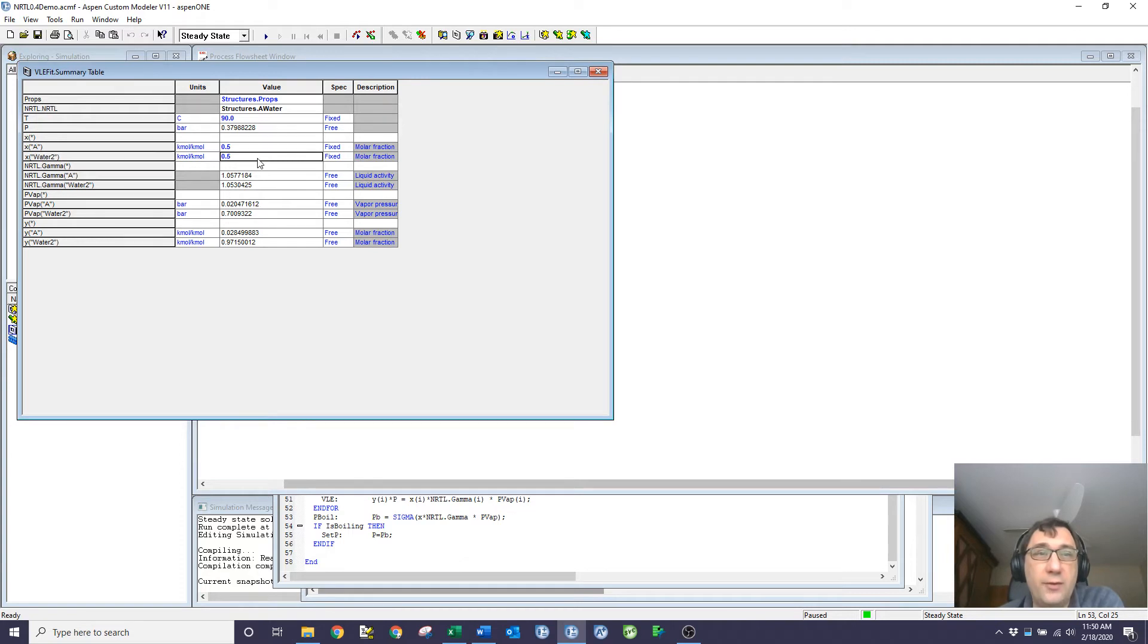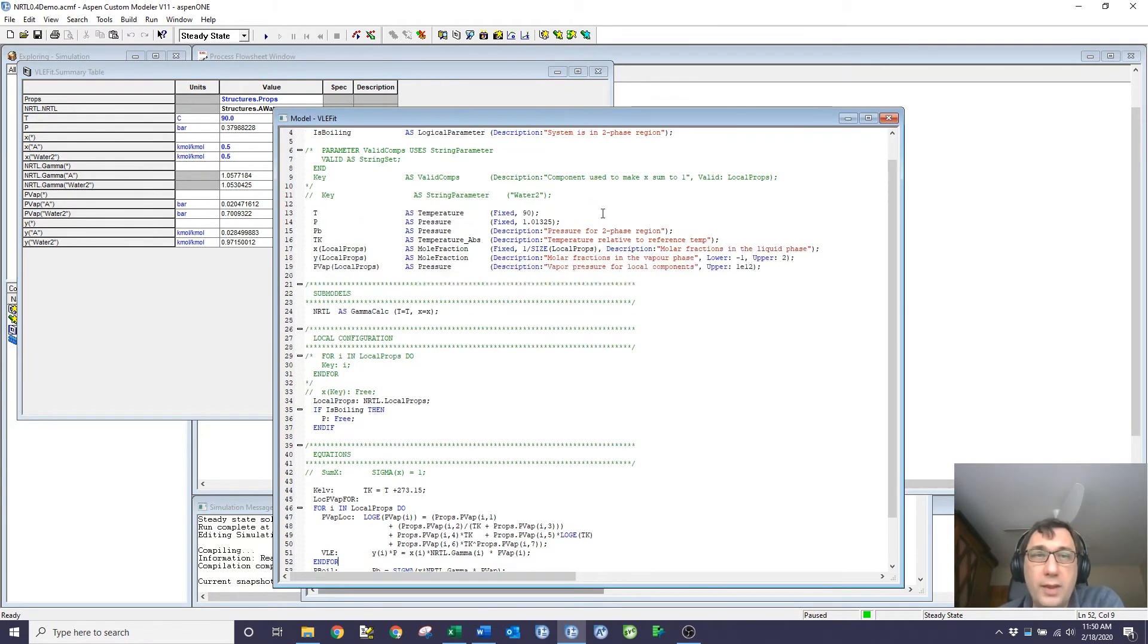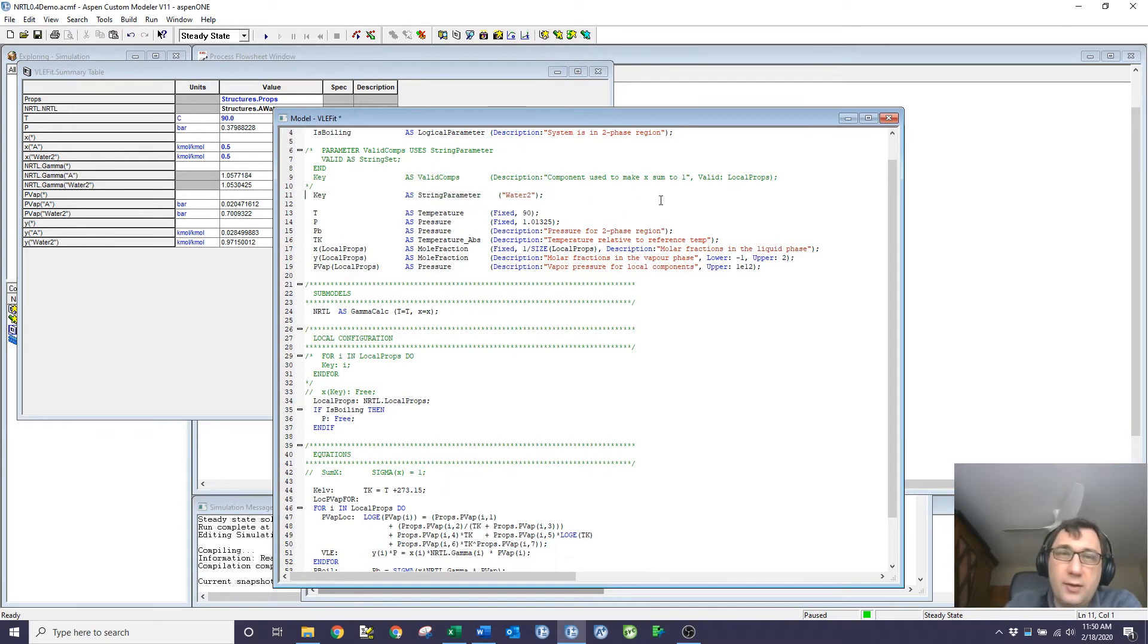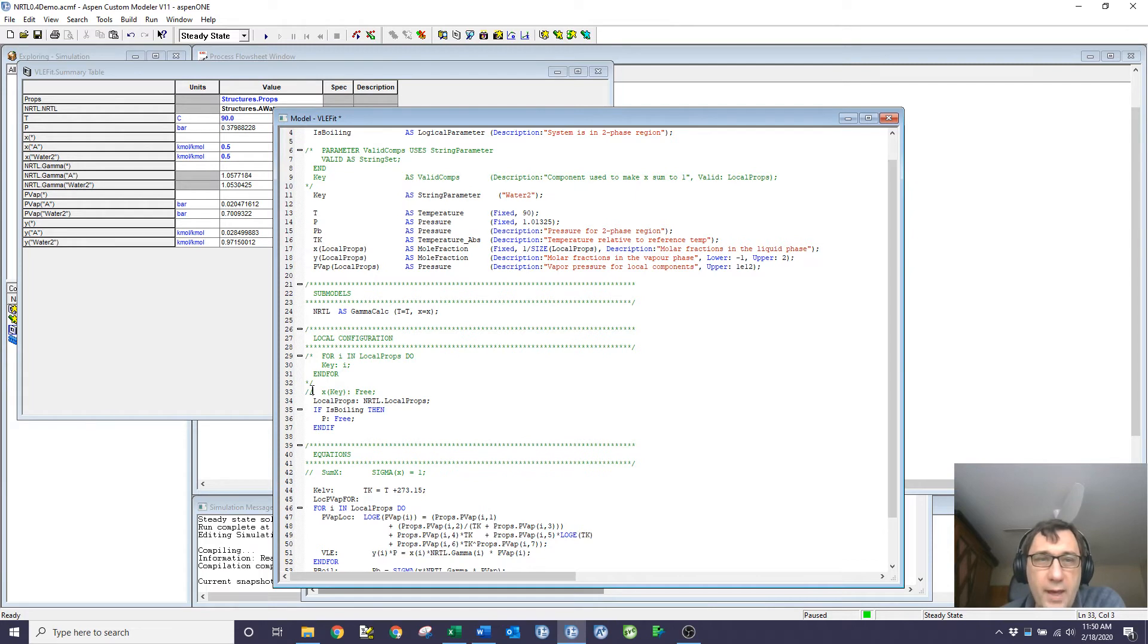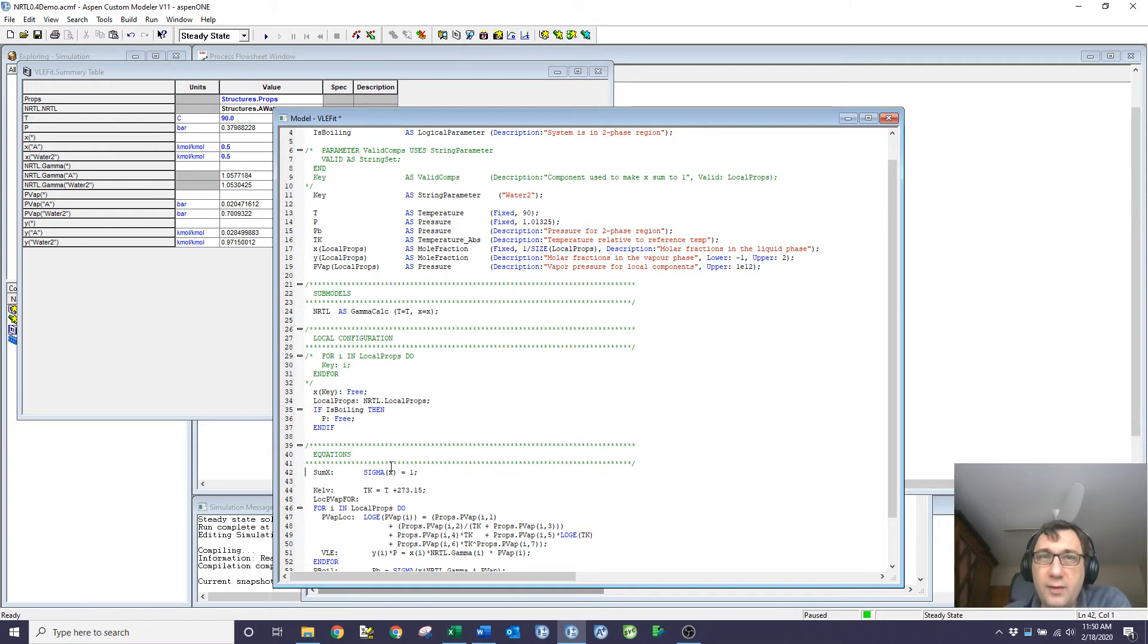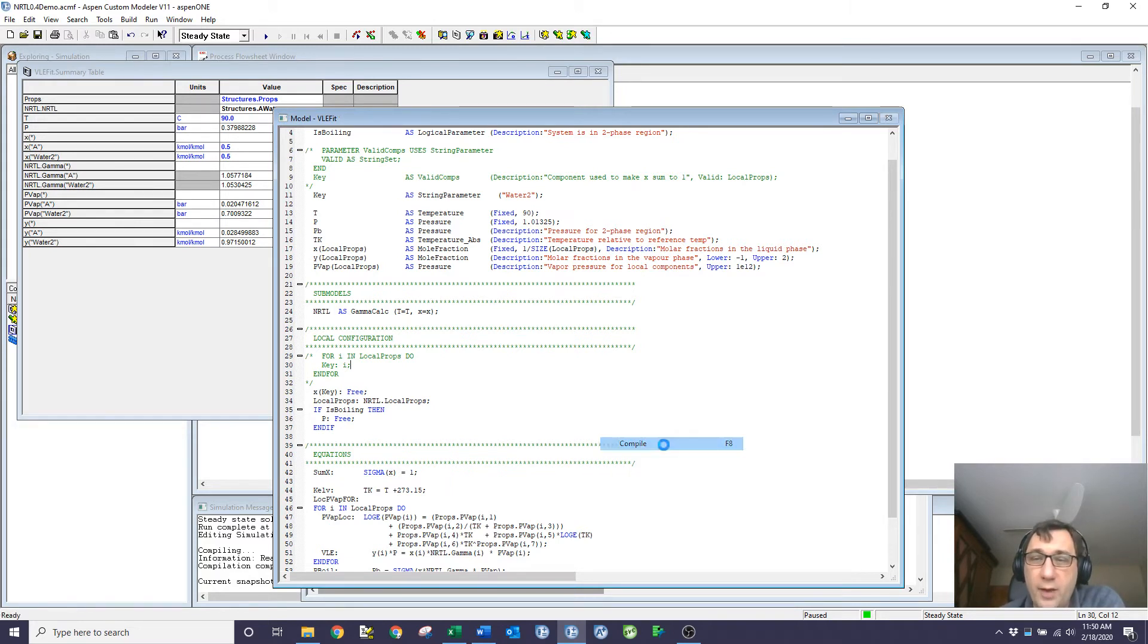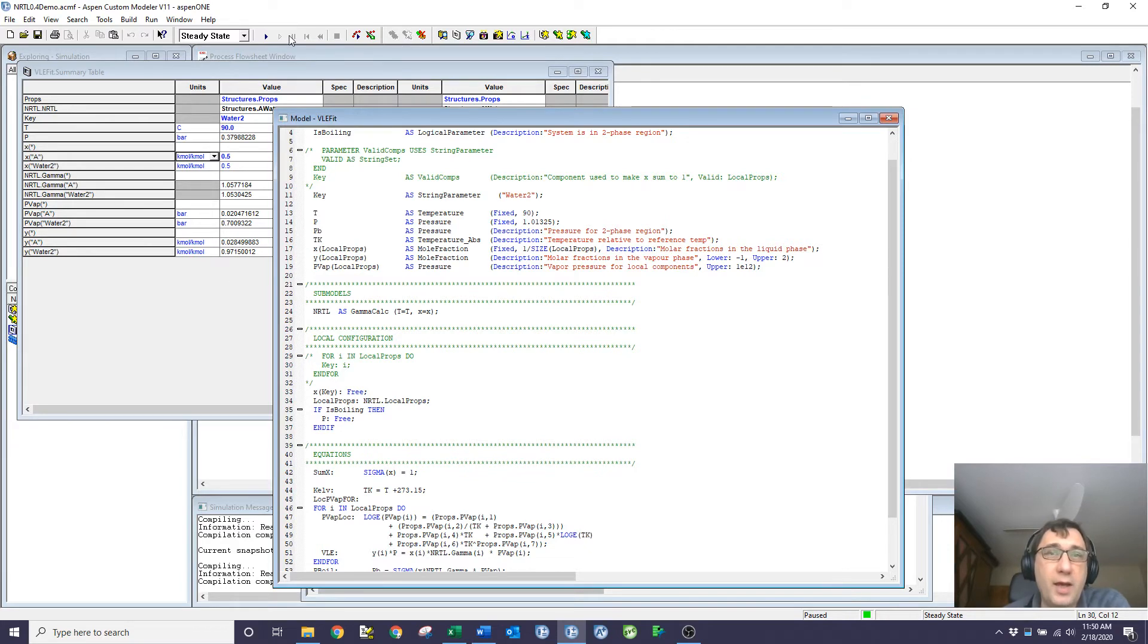Really what I want to do is free one of these. So what I would normally do is create a string parameter called key that's named for one of these elements. And then I would free that, and I would force the sum of x's to equal one. So if I compile that, I end up with the same model. It's still square. If I run, I get the same results.